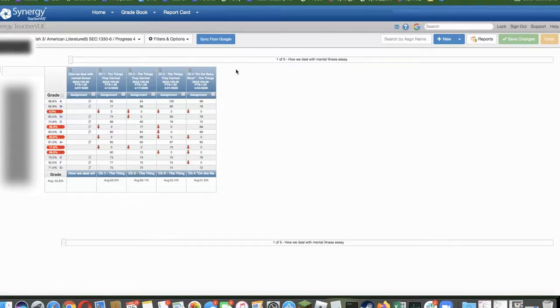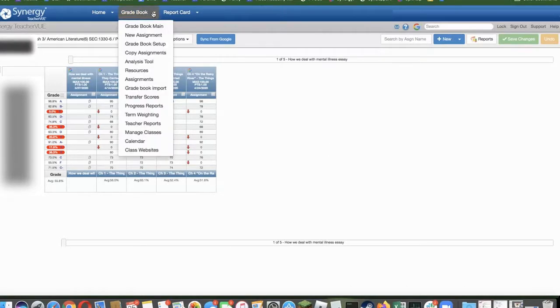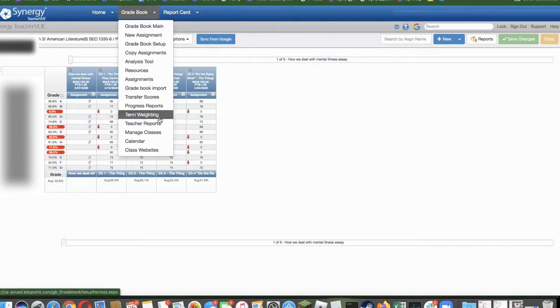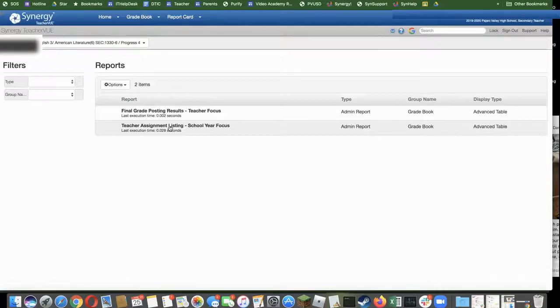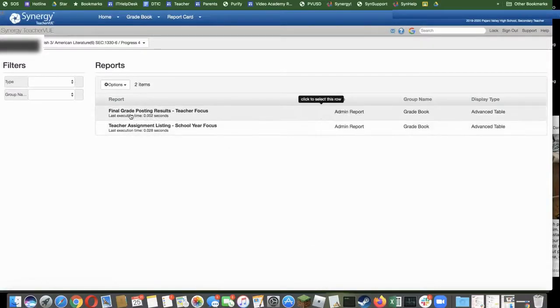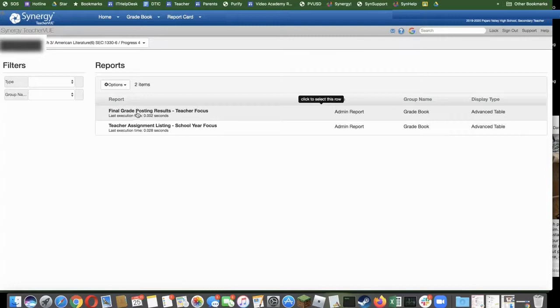The first one is located under Gradebook, go down to Teacher Reports. Then you'll see the final grade posting results, Teacher Focus.